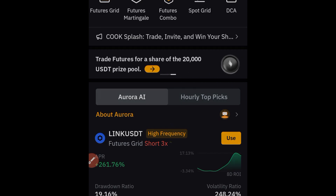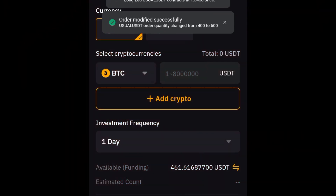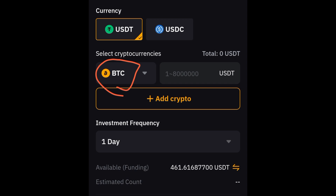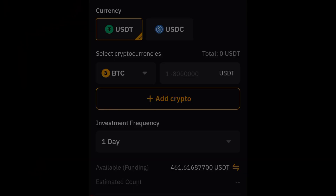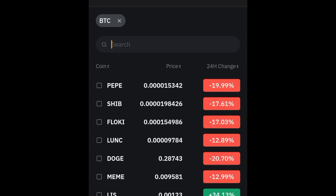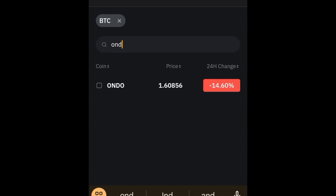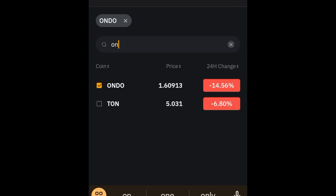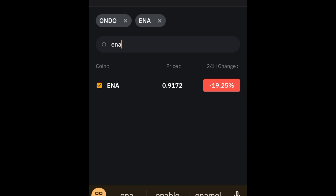Go ahead and click on the DCA bot option. Once you click on it, select the stablecoin you're trading with — in this case USDT. If it's USDC, select that. I'll stick with USDT. Then select your tokens. The first token I'm selecting is ONDO — I want to start buying ONDO, so I'll select it and remove BTC from the list. The next one I'm adding is ENA. I'll activate that — these two tokens are enough for me. Click Confirm.